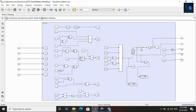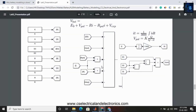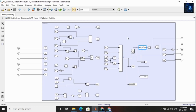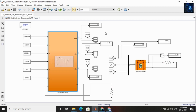Here you can see the internal resistance and I get battery voltage here. Now I will run this model and share with you the SoC, battery current, and voltage, and I will also compare the SoC of the battery modeling with the lithium-ion battery, and compare voltages and current.